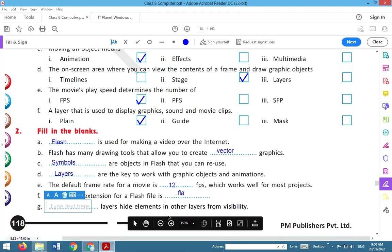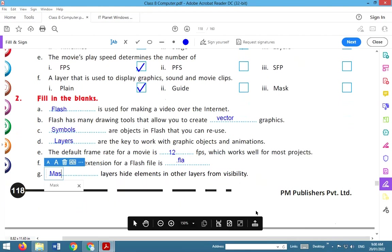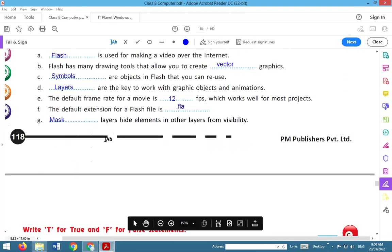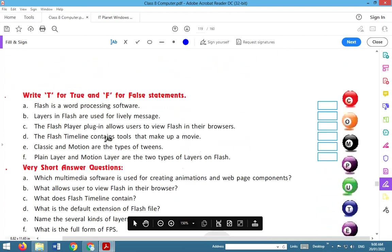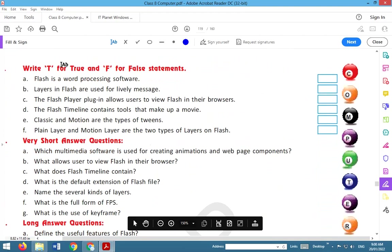Mask layer hides elements in other layers from visibility. So these are the answers for fill in the blanks.